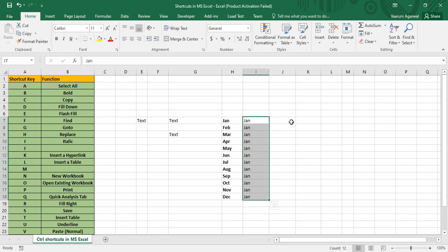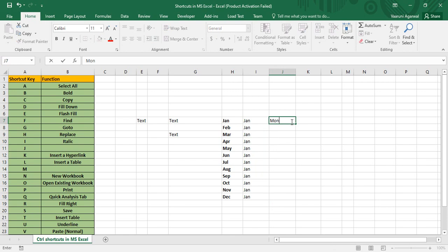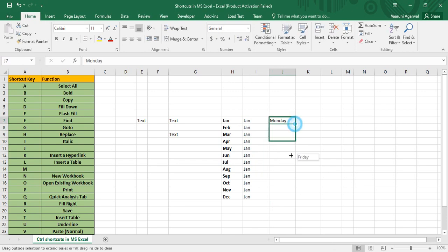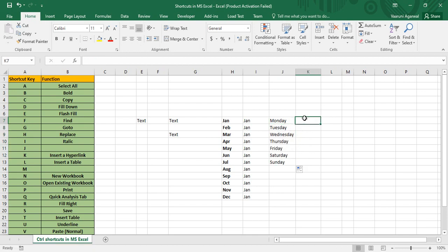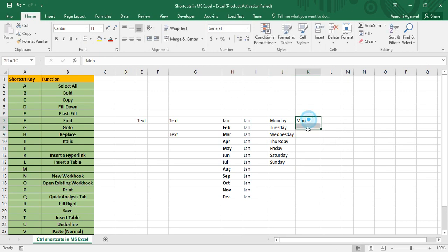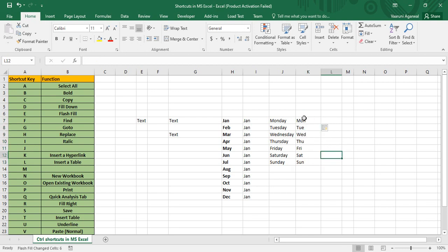Control+E is for Flash Fill. Suppose I have the days of the week written from Monday to Sunday, and I want to extract the first three letters. I give it a pattern — 'MON' for Monday — then select the range and press Control+E. It will flash fill using that pattern for all the remaining days.